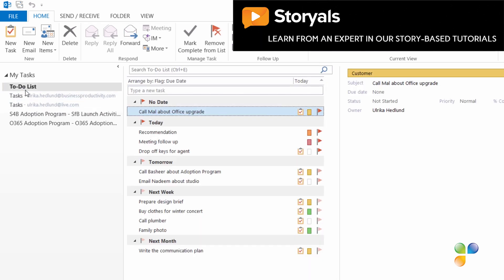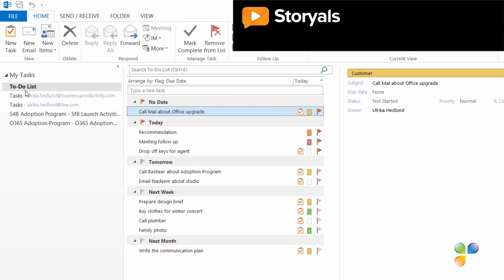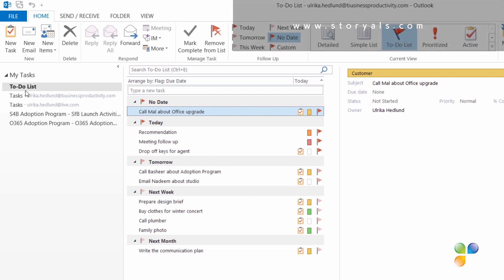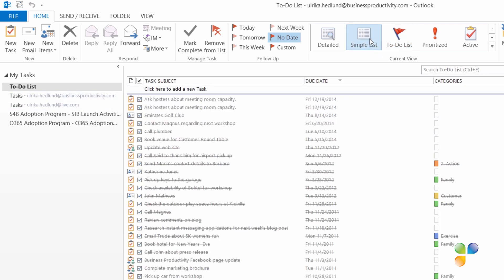In the to-do view, you can only see your active tasks that you still need to act on. When you complete a task, it's removed from your task list, but it's not deleted from Outlook. If you want to see a list of all your tasks — completed and active — on the Home tab in the Current View section, click Simple List. I highly recommend checking this view out once in a while, because it's a real satisfaction to see all the tasks that you've actually completed.